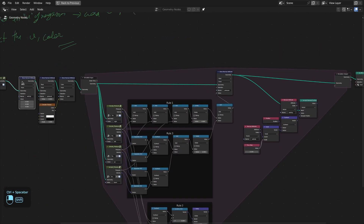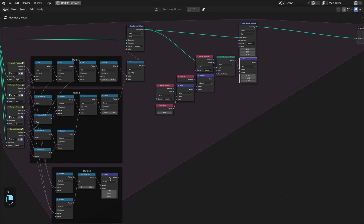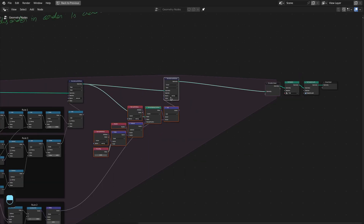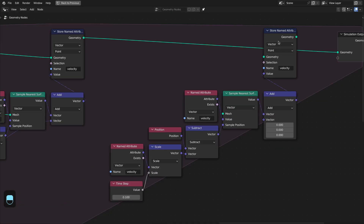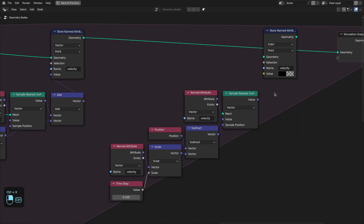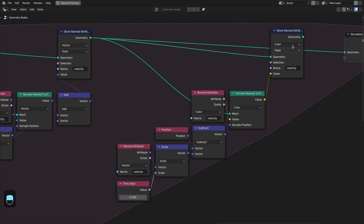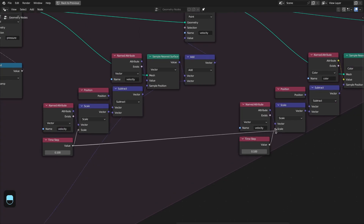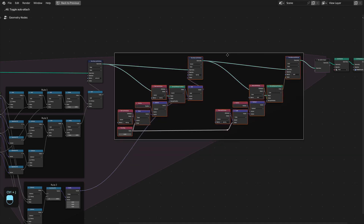Now let's add a store node and connect the velocity calculated by rule two. Now we have advected the velocity. Similarly we can advect the color — duplicate this setup, change to color attribute, plug into the same time step, and connect to the geometry. Here we are updating the velocity, and here we are updating the color. This is rule number four.